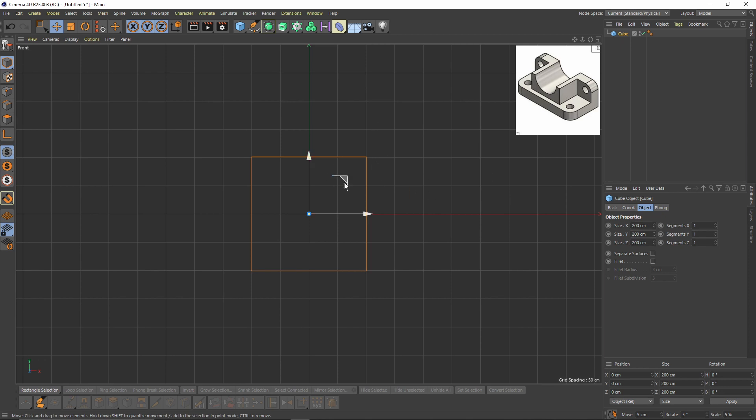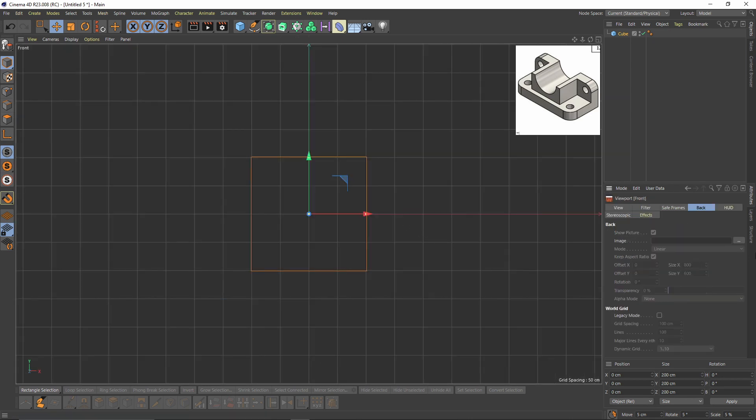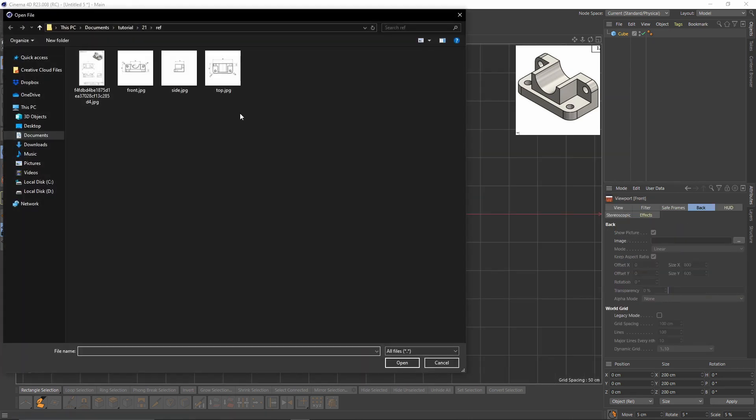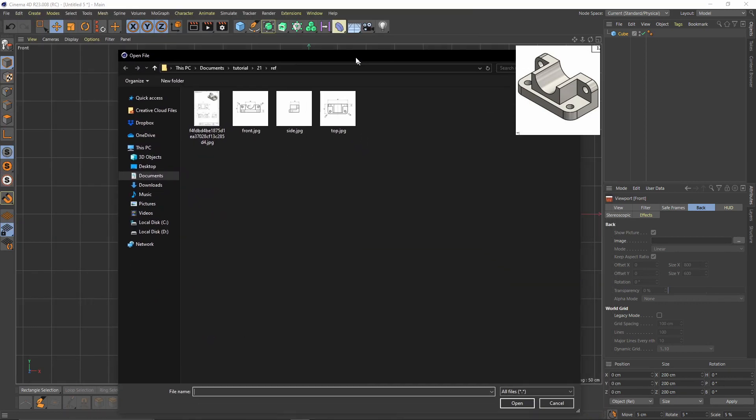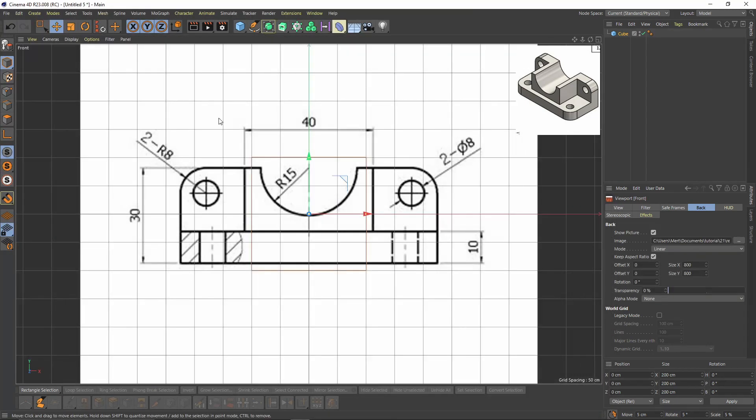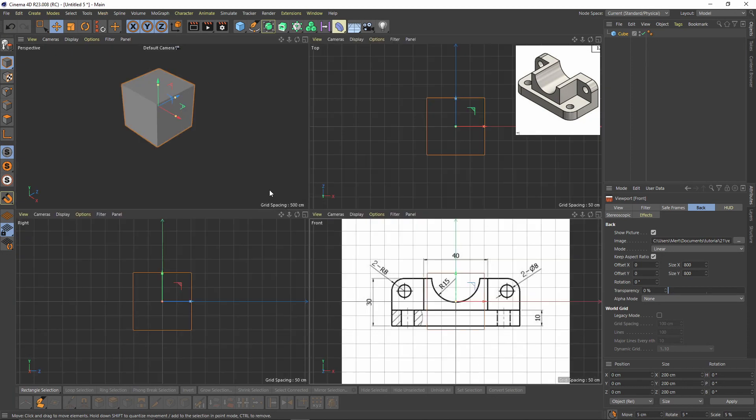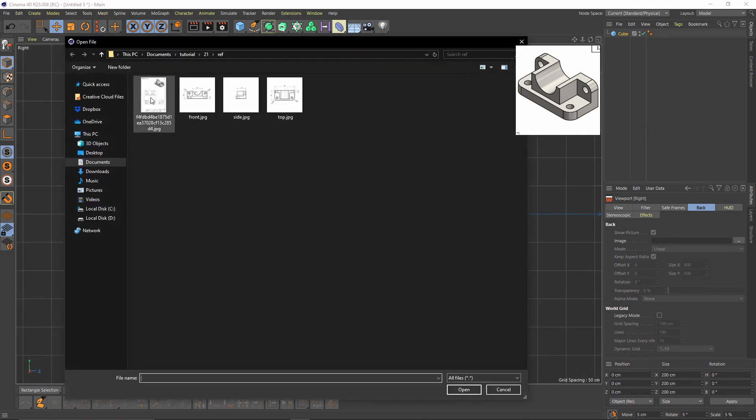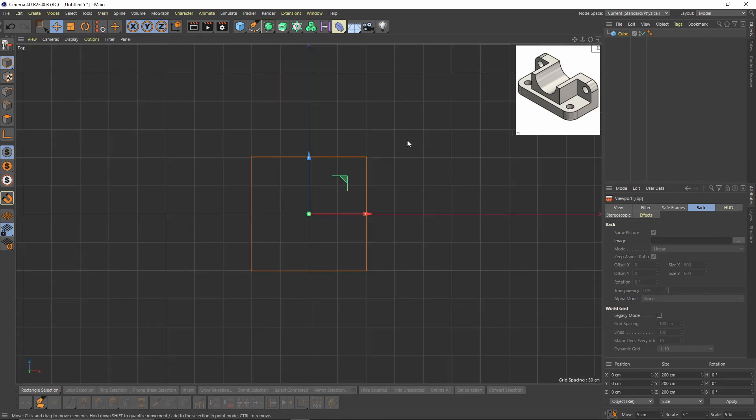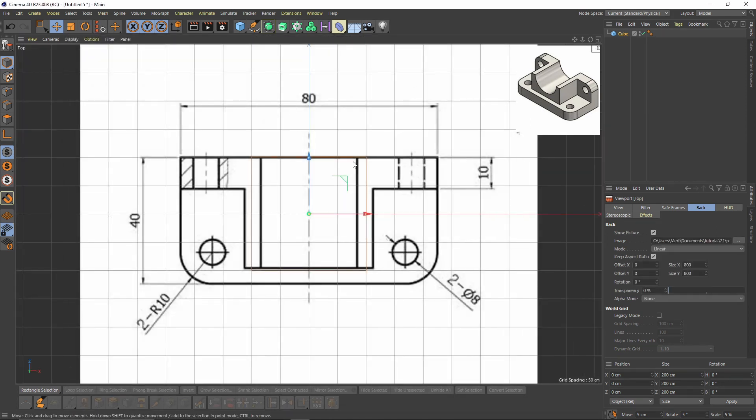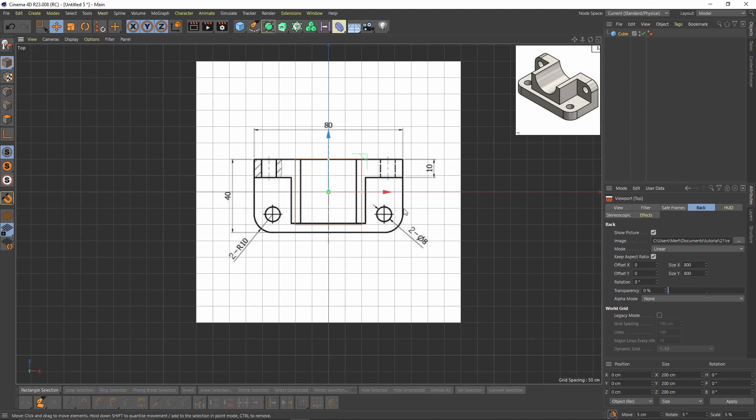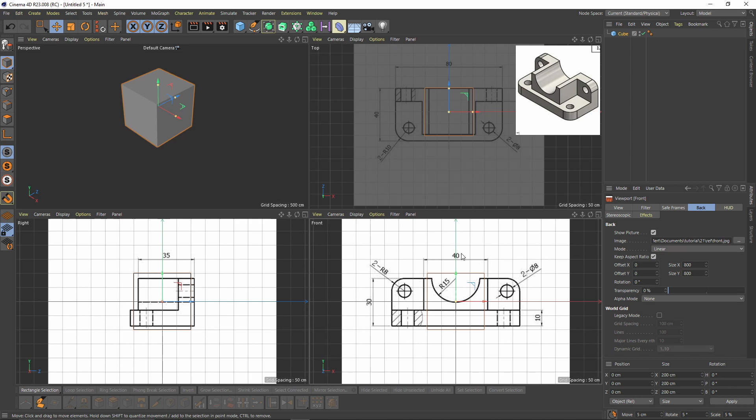By middle clicking, or you can press here, I will press Shift and V and select my image plane here in front and select front image. Same for the right view and for the top view as well.